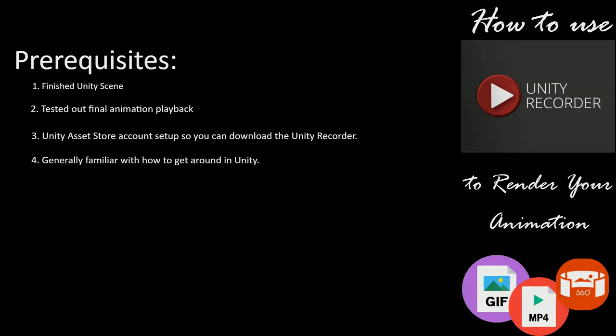But first, I want to quickly go over some prerequisites you should have for doing this. You should have your Unity scene finished already, ready to render out basically, and tested it out by hitting the play button in Unity to test out the timing of your final animation and playback and what the camera is going to see. Also, you should already have a Unity Asset Store account set up so you're ready to download the Unity Recorder asset.